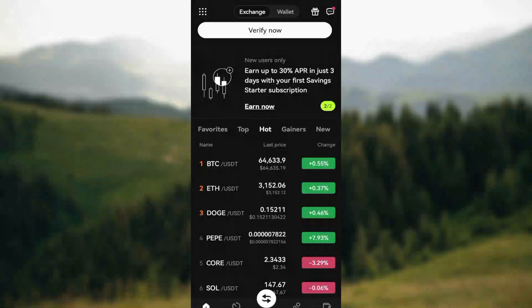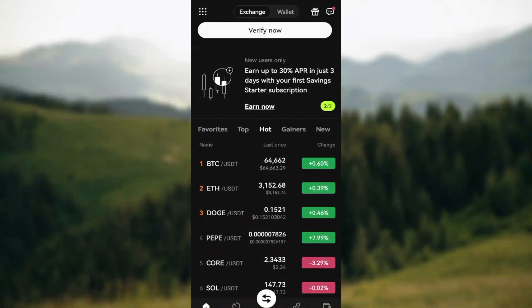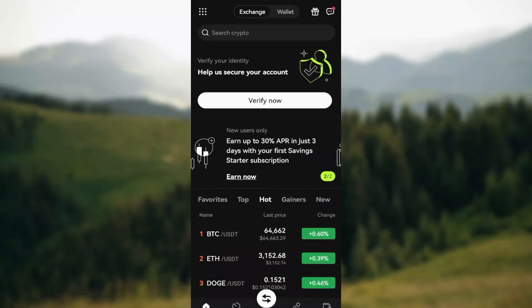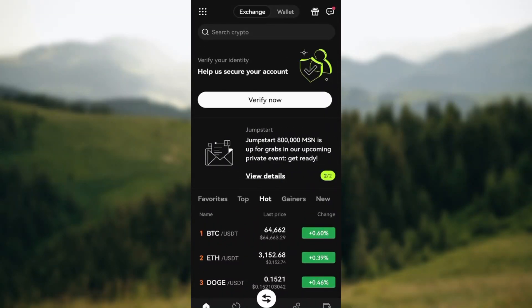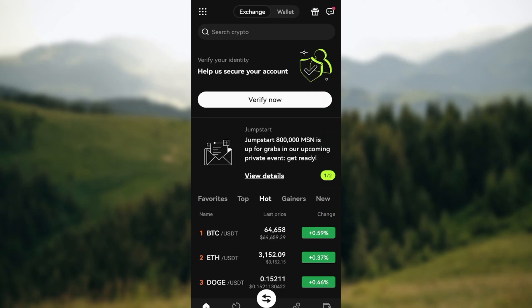How to buy Ethereum on OKX. Hello friends, welcome to today's tutorial. In this tutorial I will show you how you can buy Ethereum on OKX. The first step is to log in to your OKX account.